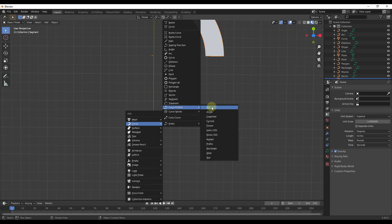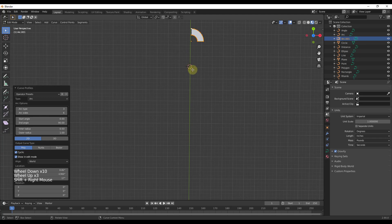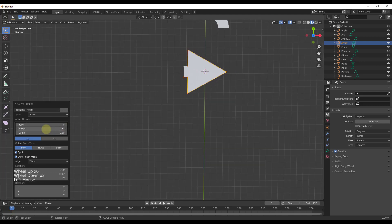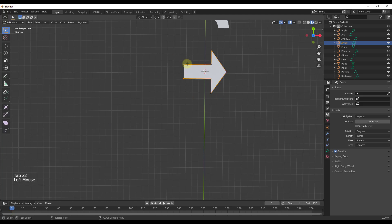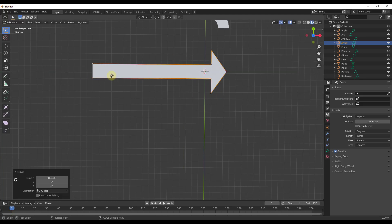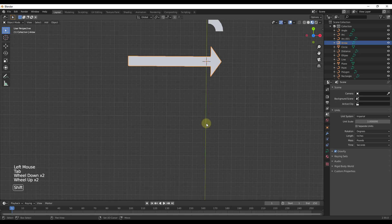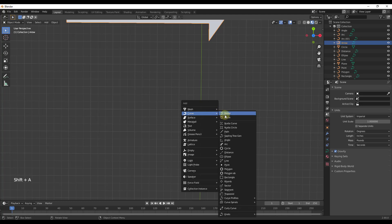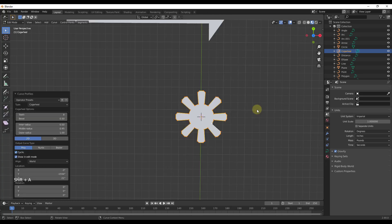There are also more complex curve profiles. Under Curve > Curve Profiles, you can create anything from a regular arc to more complex shapes like arrows. You can adjust the length and width of your arrow, then tab out and move the objects along an axis to adjust the length. One important thing: don't click off your shape until it's been created, otherwise you'll lose that menu and the ability to edit settings.